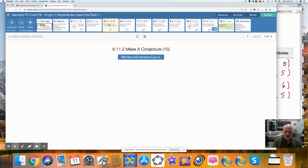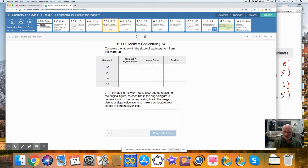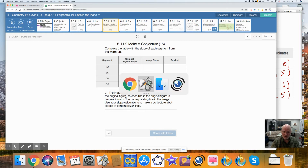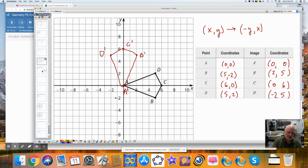Activity synthesis — what did we come up with? Here's the conjecture. We need to complete this table. We're going to look at the slopes of each of our segments from the warm-up and the slope of the image, the translated version. The image of the warm-up is a 90-degree rotation of the original figure, in the counterclockwise direction, about point A, the origin. So each line in the original figure is perpendicular — because it's a 90-degree rotation — to the corresponding image. Use your slope calculations to make a conjecture.